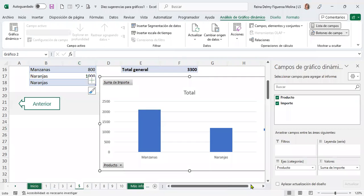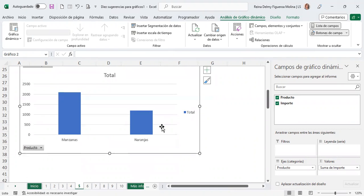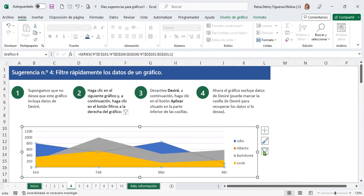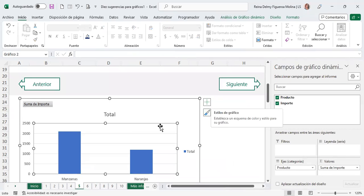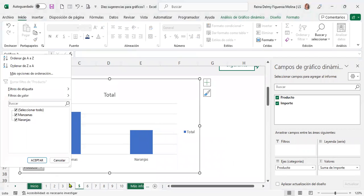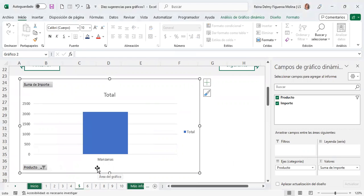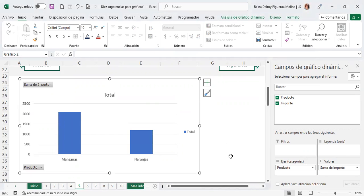Excel selecciona automáticamente los datos de la tabla. Decidimos si lo queremos en una nueva hoja o en la hoja existente en la celda E13. En la parte derecha aparecen los campos del gráfico — esto ya les parece familiar. Seleccionamos los dos campos que son los encabezados: producto e importe. En el gráfico dinámico aparecen solo dos botones — elementos y estilos — porque los filtros están directamente en el gráfico: en producto si solo quiero manzanas, solo me mostrará manzanas.